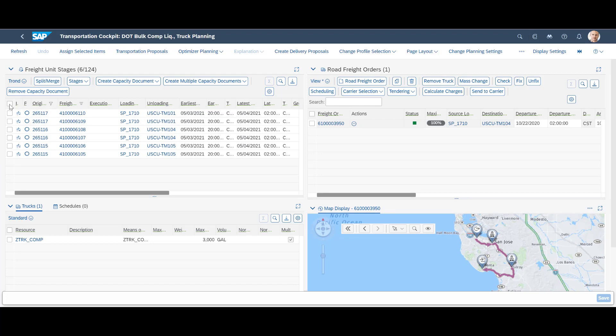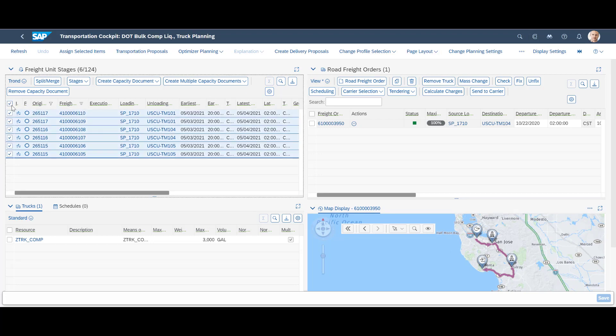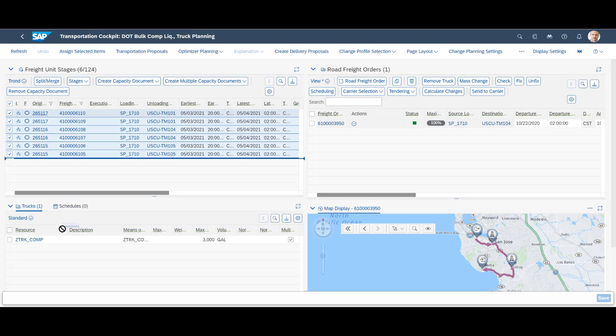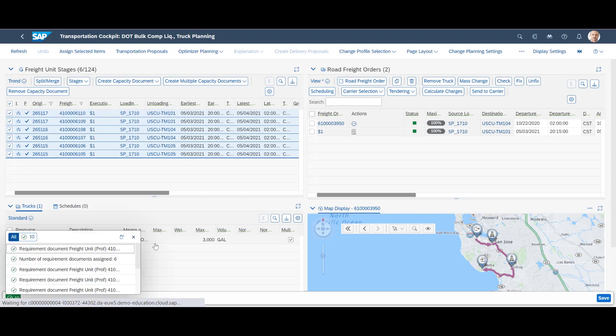We plan the transport by first marking all six freight units. We drag the units down and onto the tank truck resource in the window below. With this movement, we create a new road freight order, with all six freight units combined.